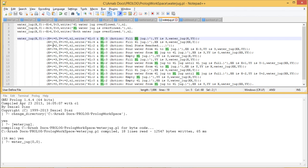When X equals 2 and Y equals 0, meaning the 4-litre jug contains 2 litres and the 3-litre jug is empty, our goal state is reached — that is our target. That is the only case where we reach the goal state. For all other scenarios, the respective rules to be executed are written in the code.